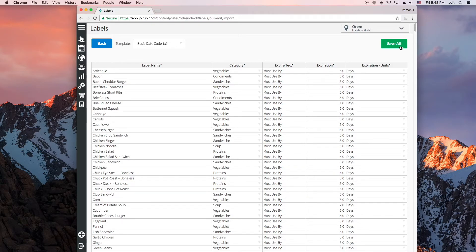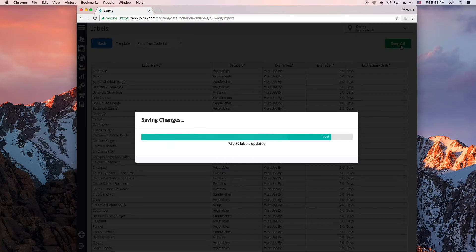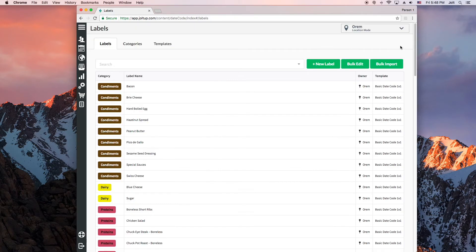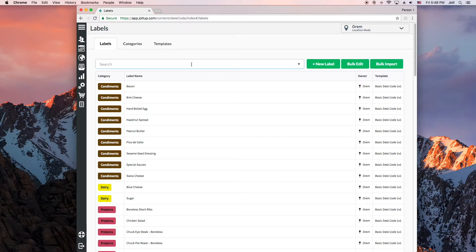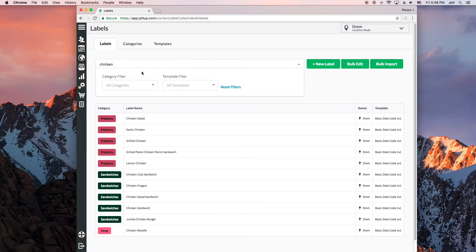Once your information looks good, just hit save all and it will import all your label information. Once you have a lot of labels in here, Jolt makes it easy for you to search for your labels if you want to edit them, including a filter drop-down so you can easily find the labels that you are looking for.